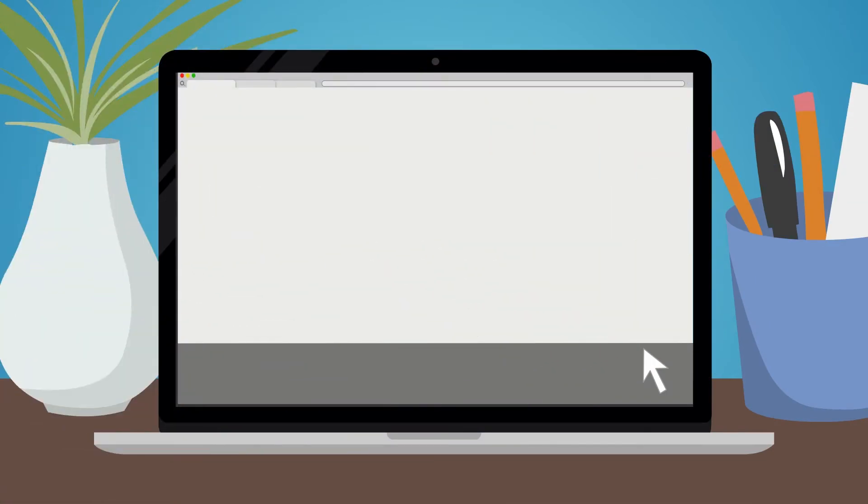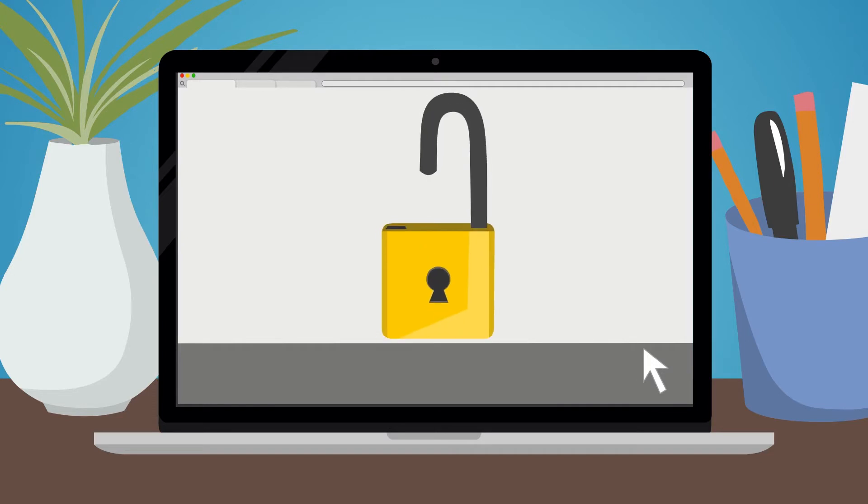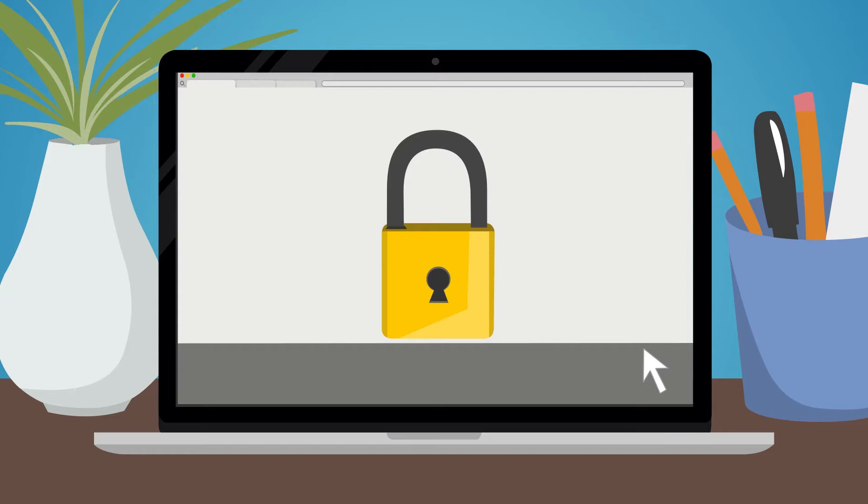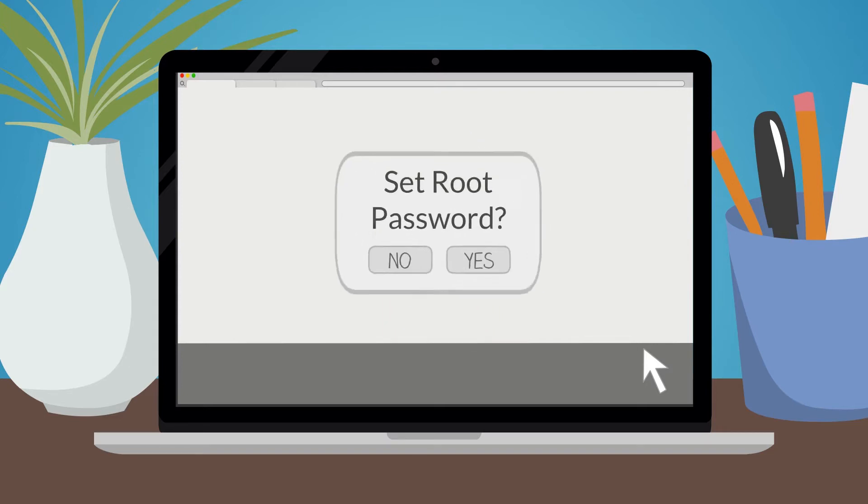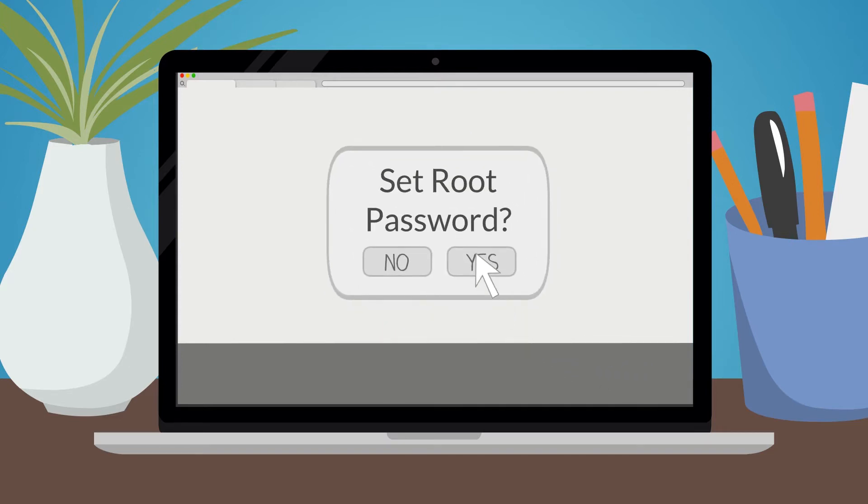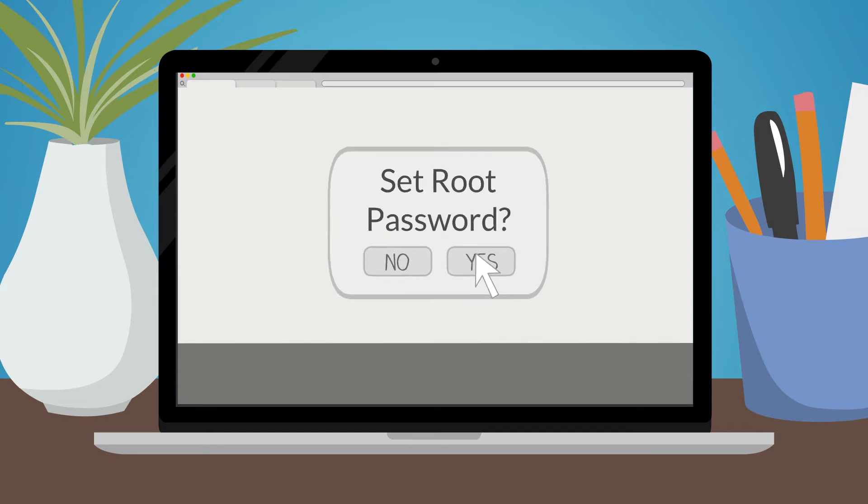If you are unable to update your devices immediately, you should take certain steps to protect yourself until the security patch can be applied. Specifically, you should set a root password now to prevent an unauthorized user from accessing your computer with the highest level of privileges.